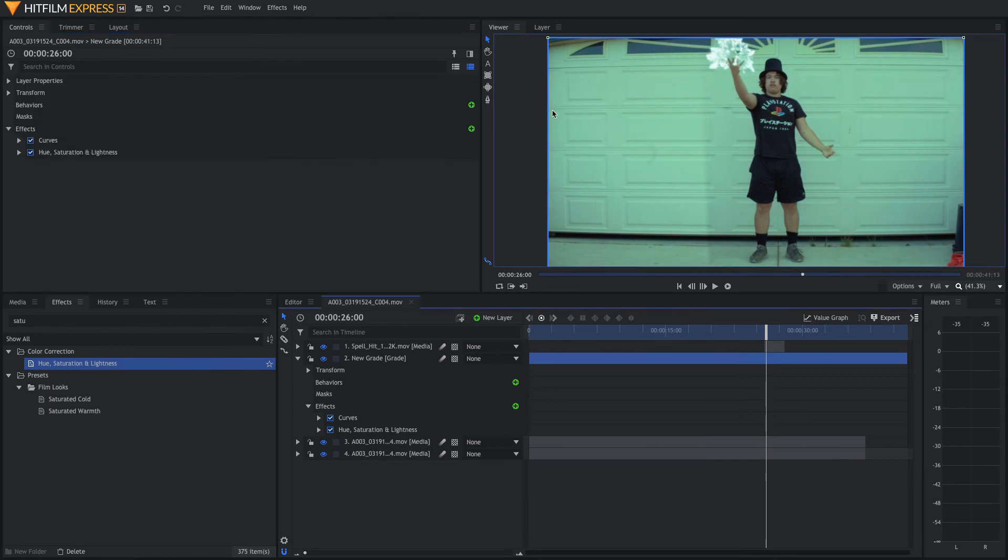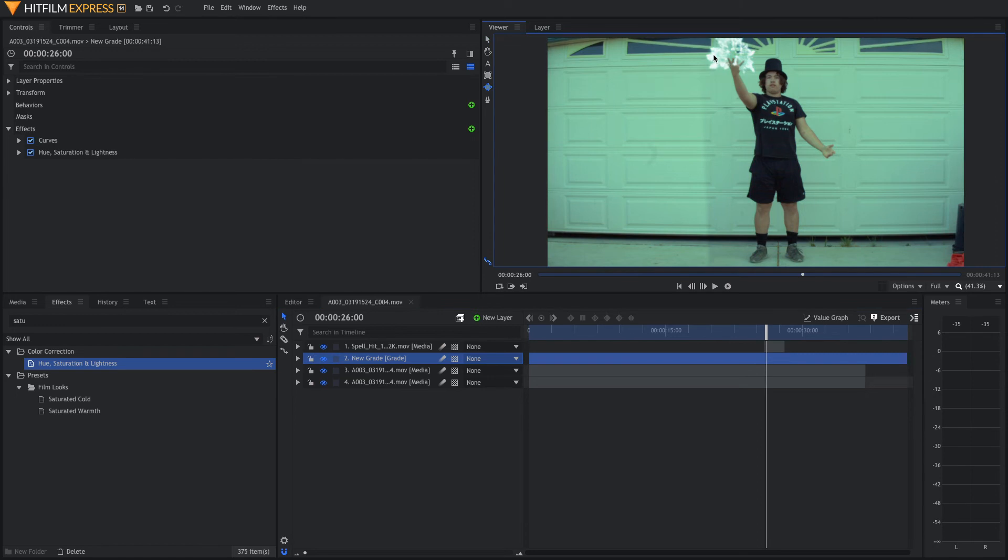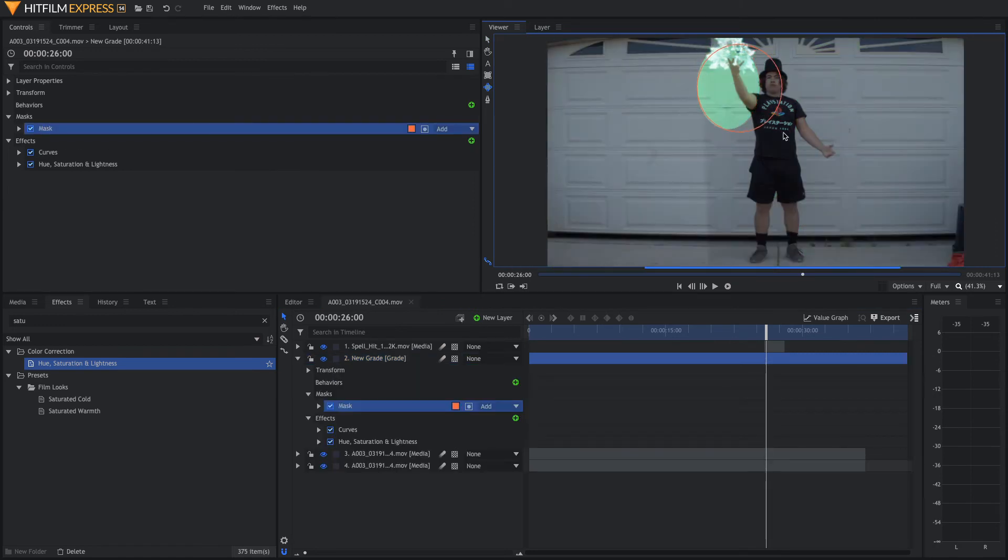Now that we have that, we are going to put a mask on the new Grade Layer that we just made. So, I like to do an Ellipse Mask. So, we just go ahead and make a Circle Mask.